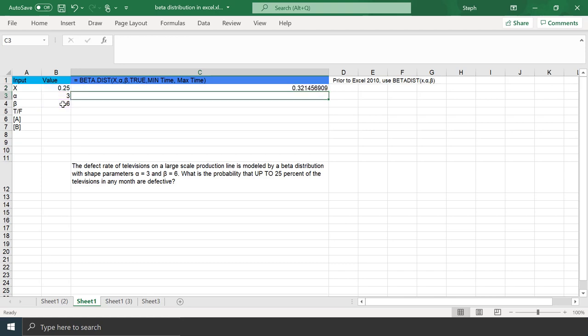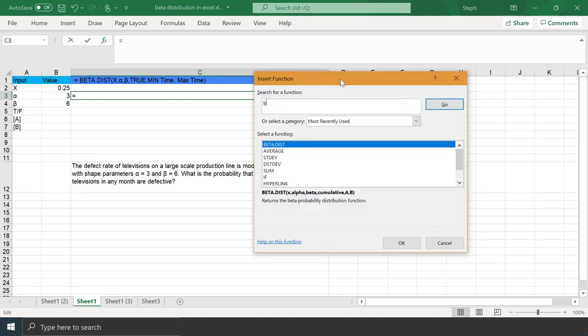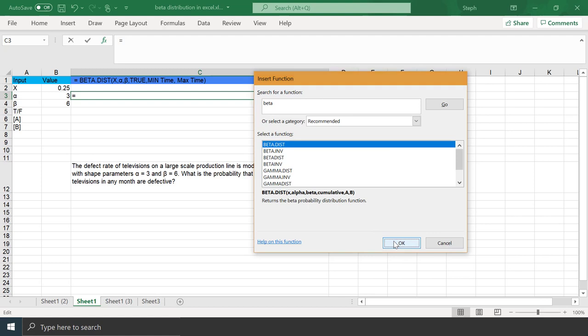Your third option, which is sometimes easier, is to use the function window. Click the Insert Function tab, and search for the function you need. We're looking for the beta.dist, so if you type in beta and press Go, it will give you some options. Let's click on Beta Distribution. It brings up the Function Arguments window.